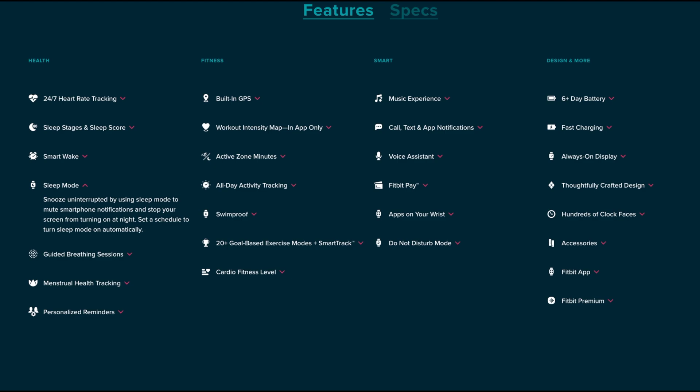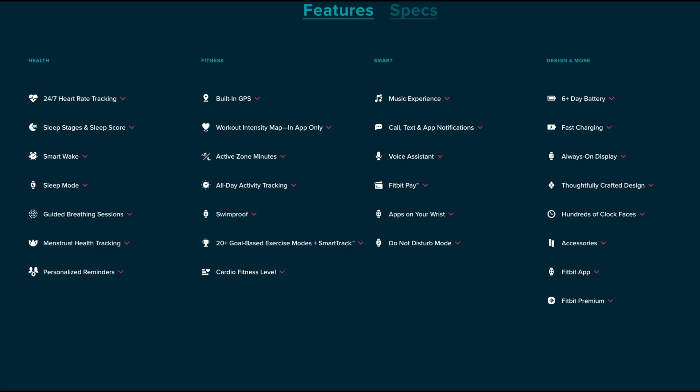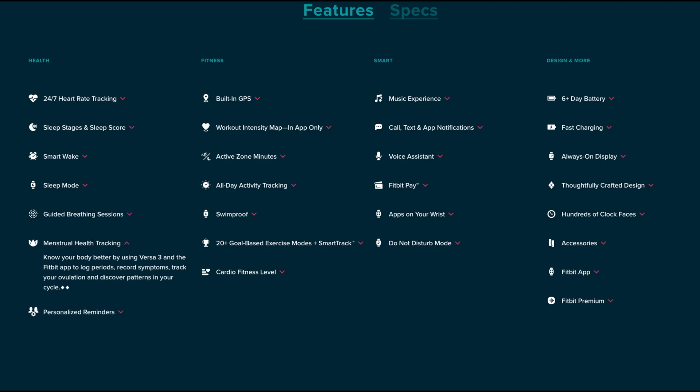In sleep mode you can mute smart home notifications and stop the screen from turning on at night. Next is the guided breathing sessions designed to calm you in your day - you can choose between two and five minute sessions based on your heart rate. For the ladies, there's a health tracker designed for you where in the app you can log your periods, record symptoms, track your ovulations and discover patterns in your cycle.